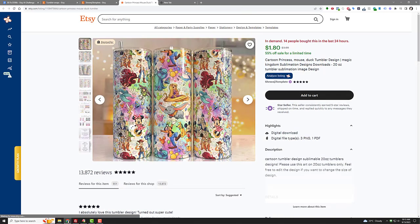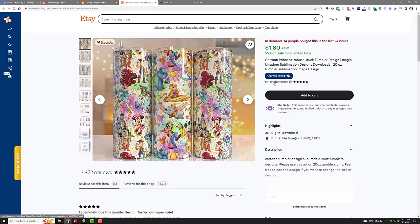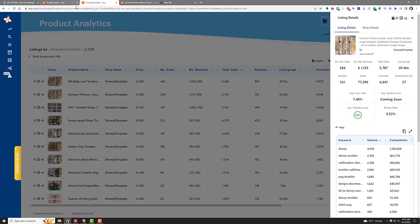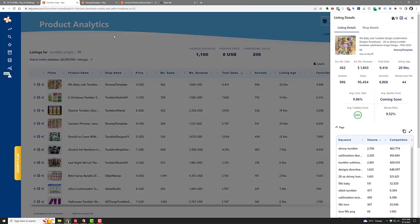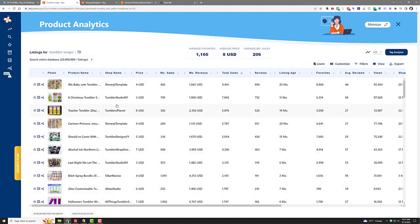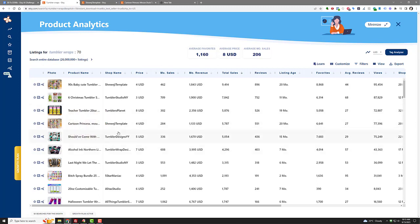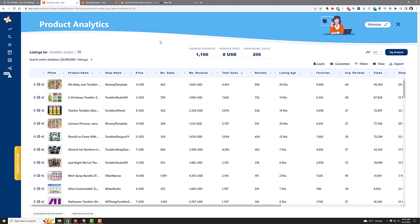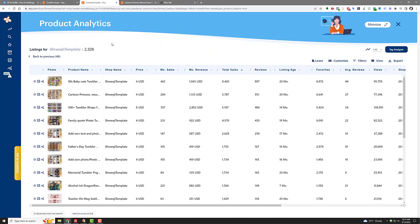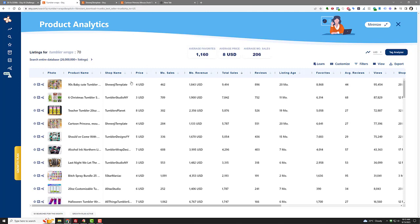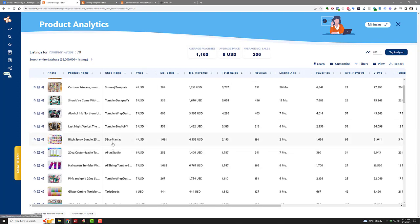And then seeing that their top sellers for this particular store are basically trademark infringing stuff. Cartoon princess mouse duck, which is Disney. So there's Minnie Mouse right there. So this place just is not the best example of what to follow, but there are other legit ones in here that you can follow like this Tumblr Studio New York, Tumblr's Planet. There they are again with their other trademark infringing one. Tumblr designs, Tumblr rap designs. And you can start looking at them. You start tracking their sales. You start seeing what they're doing every day, but I'll tell you, be careful because I've been doing this.